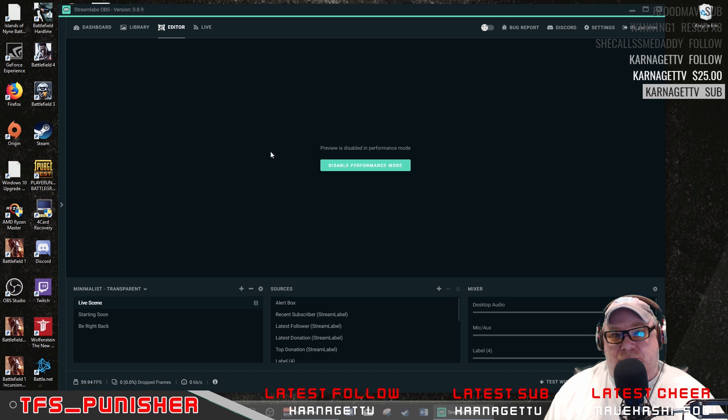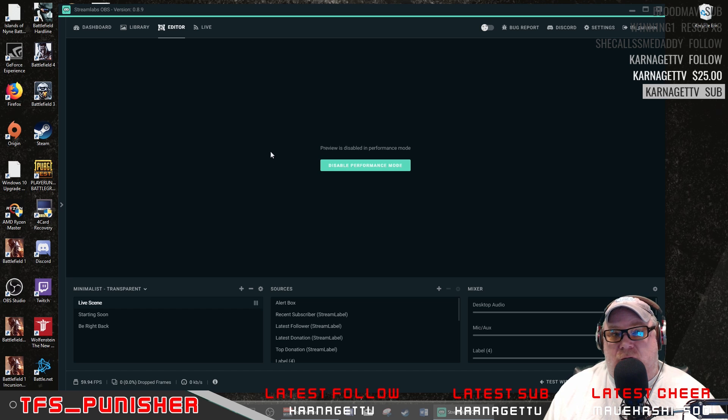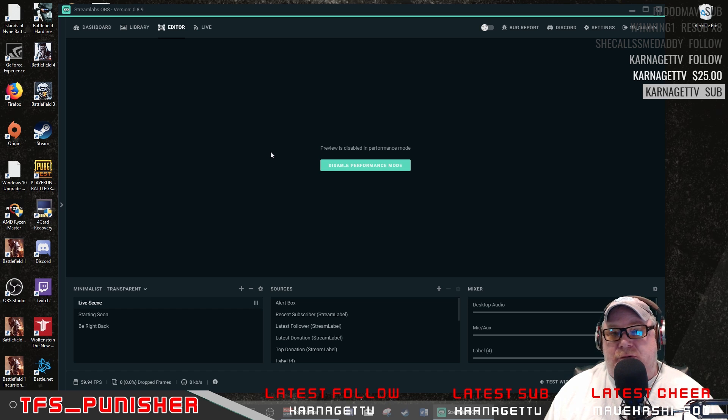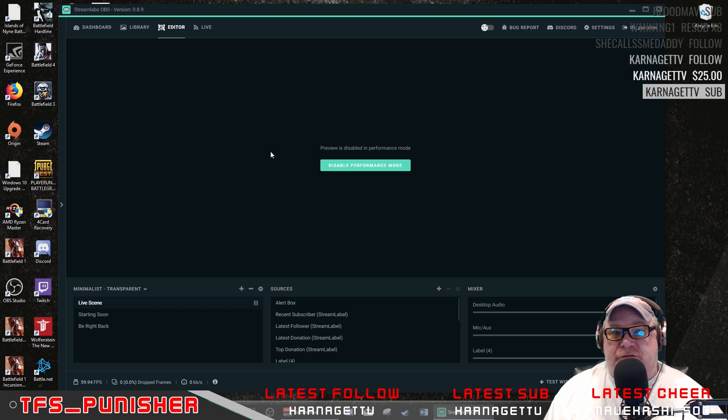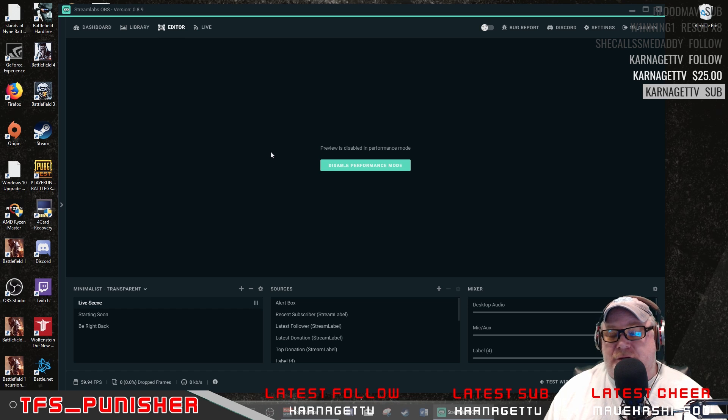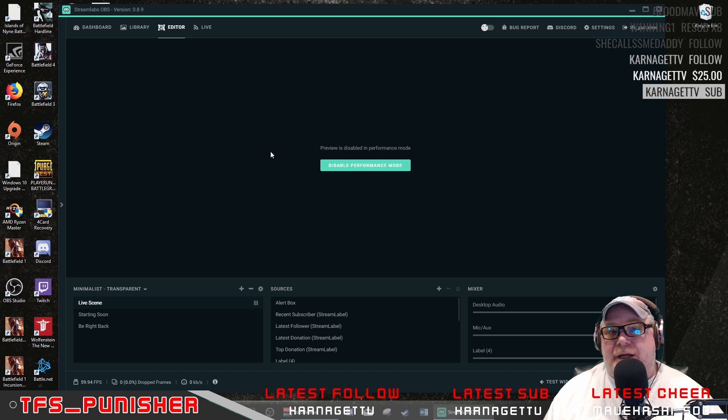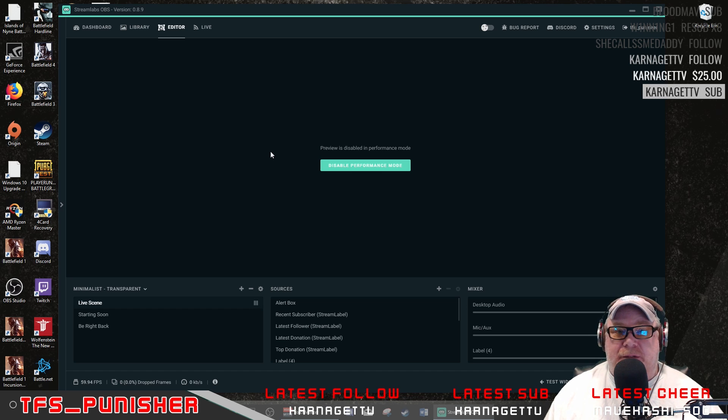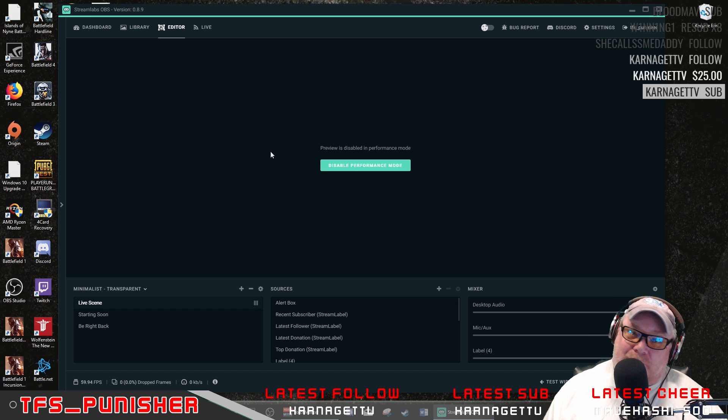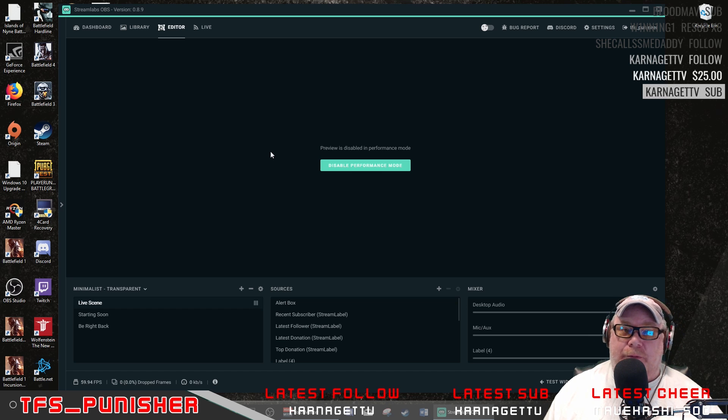With the newer processors that are coming out, if you can build a nice gaming rig with the newest processors, you should be able to send a quality 720p 60fps stream or even in some cases depending on what processor you get, 1080p 60fps stream and still game on it at the same time.